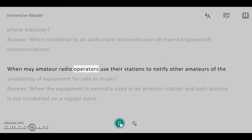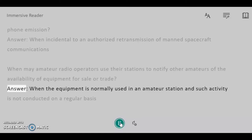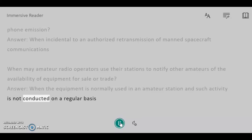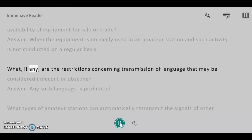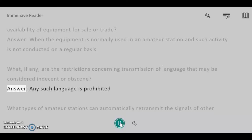When may amateur radio operators use their stations to notify other amateurs of the availability of equipment for sale or trade? Answer: When the equipment is normally used in an amateur station and such activity is not conducted on a regular basis. What, if any, are the restrictions concerning transmission of language that may be considered indecent or obscene? Answer: Any such language is prohibited.